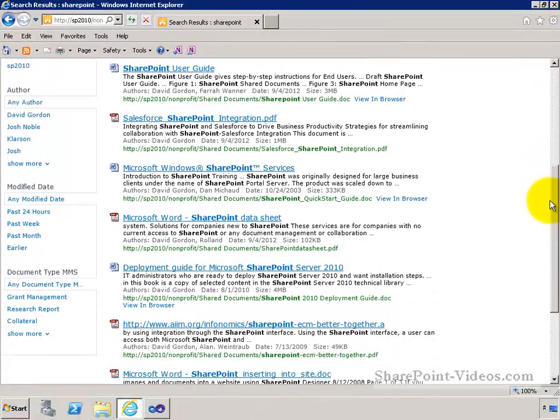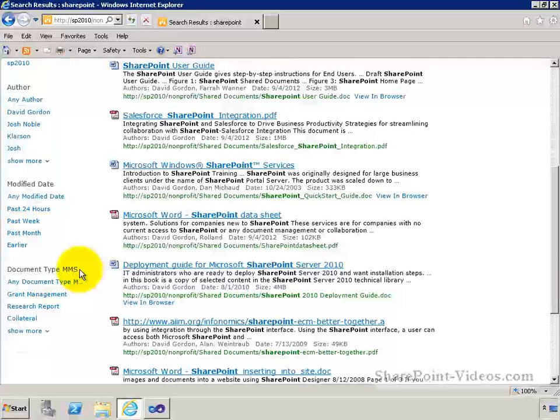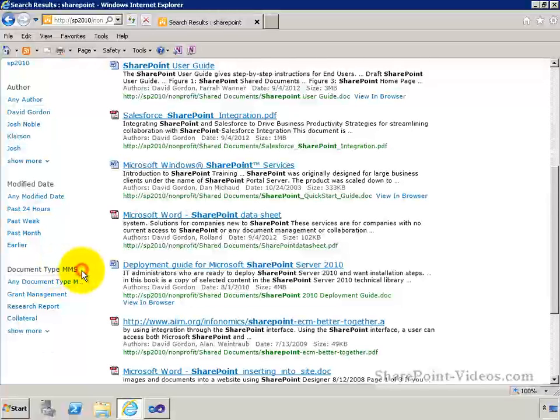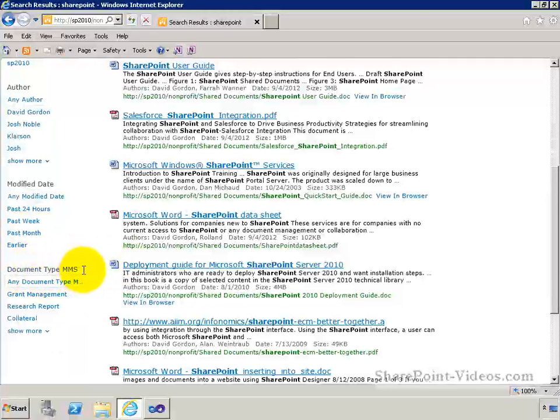You'll notice though I did build out a managed metadata column in my document library for document type. And I've actually titled this document type MMS for managed metadata services so you know where that content is coming from. Any of those columns that you build in your document libraries as a managed metadata column are going to come back here automatically as a search refiner, and we'll get into that in more detail as we dive into search refiners.